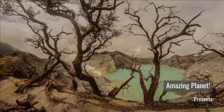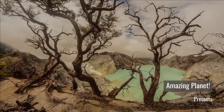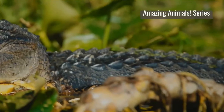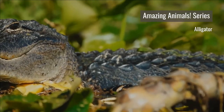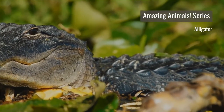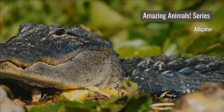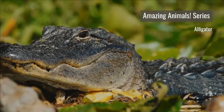Welcome to the world of amazing animals. An alligator is a crocodilian in the genus Alligator of the family Alligatoridae. The two extant species are the American alligator and the Chinese alligator.